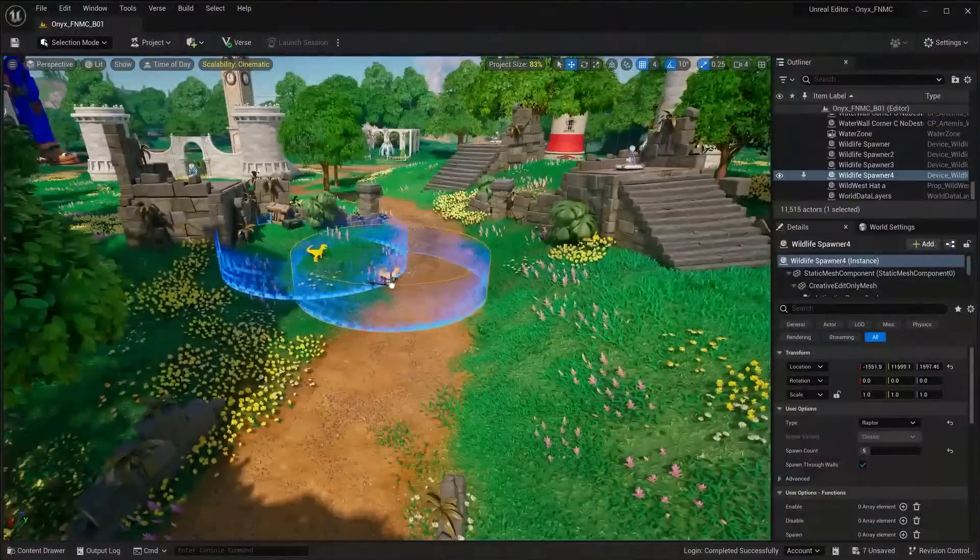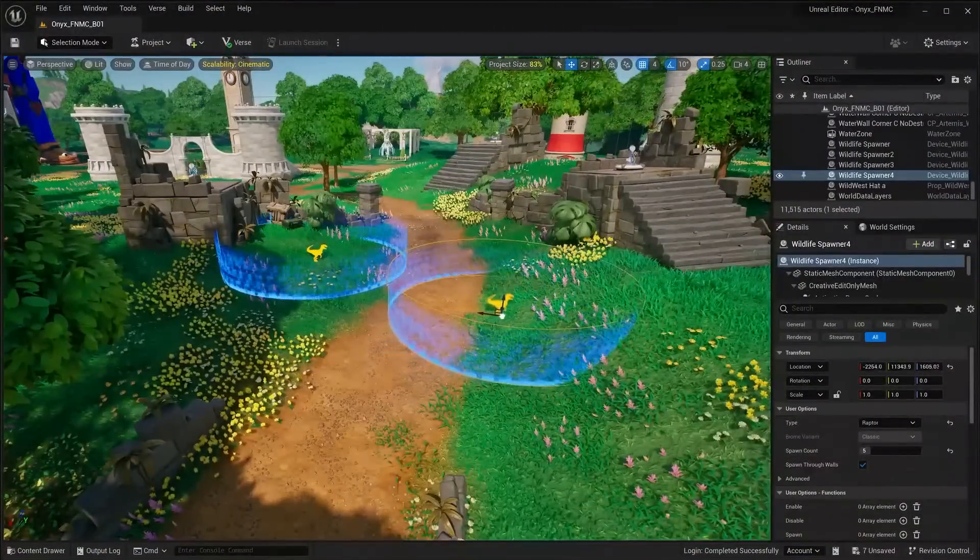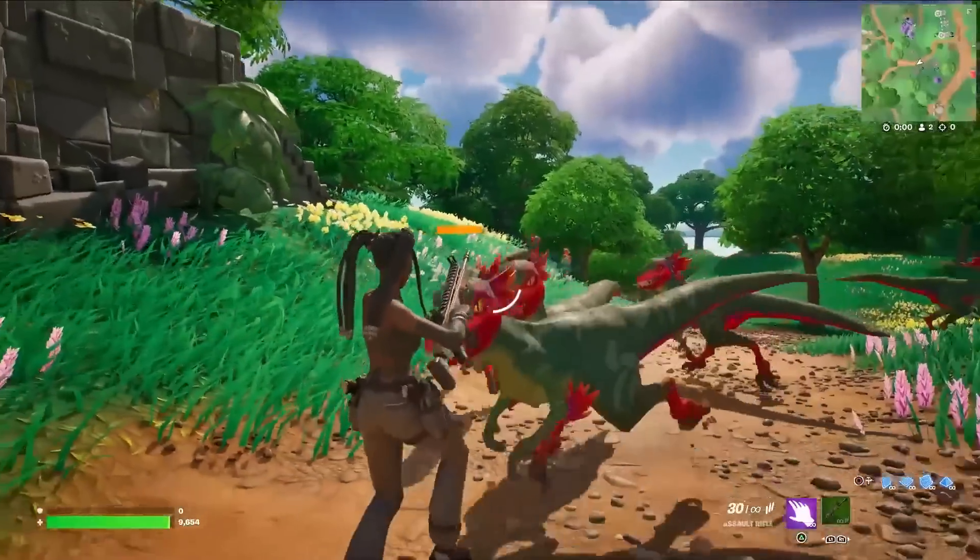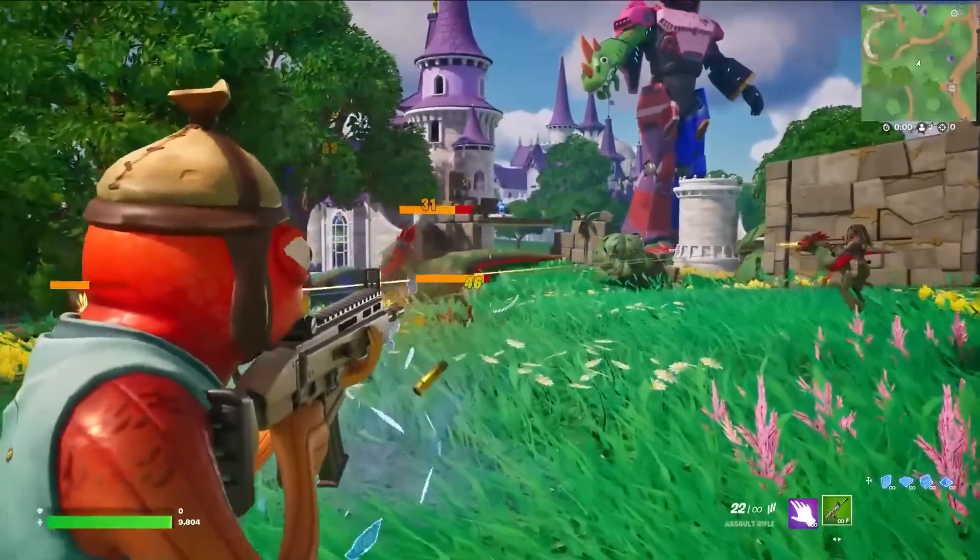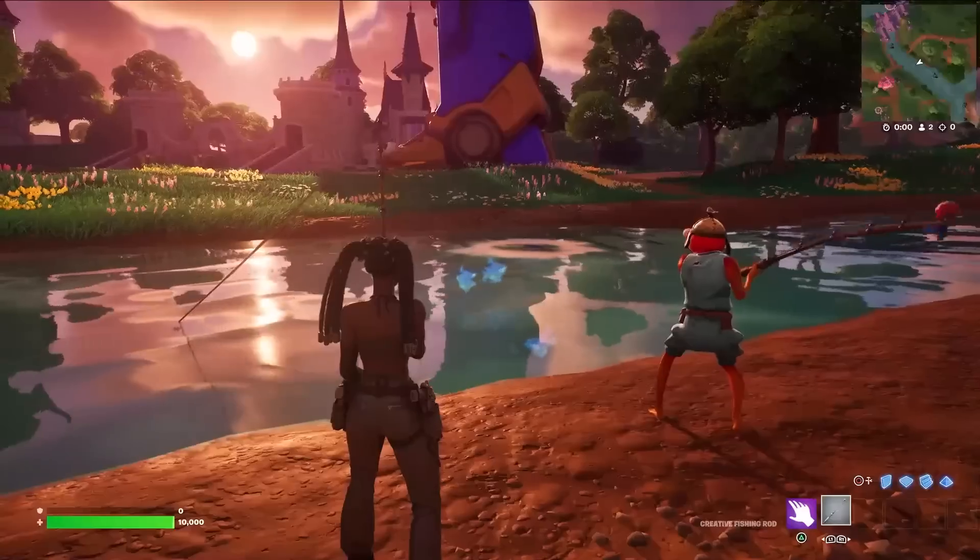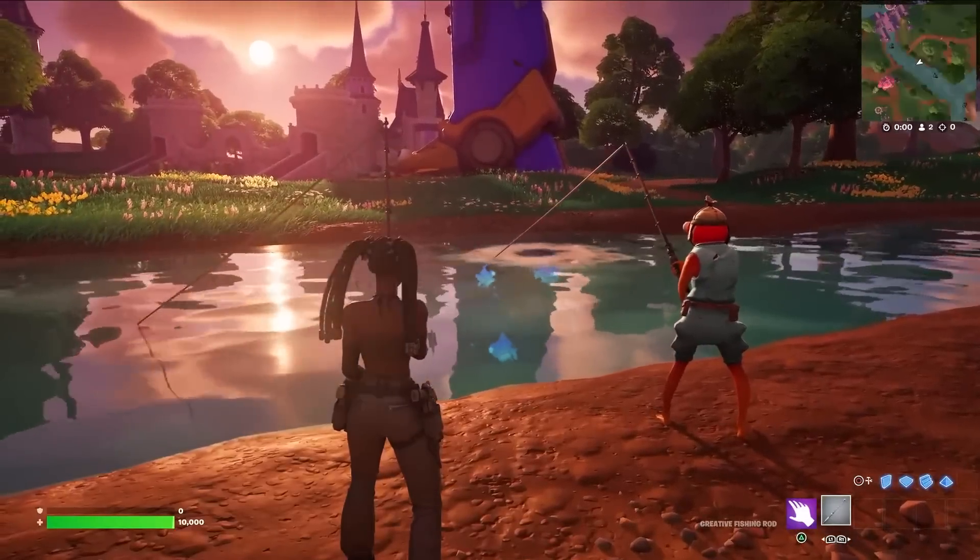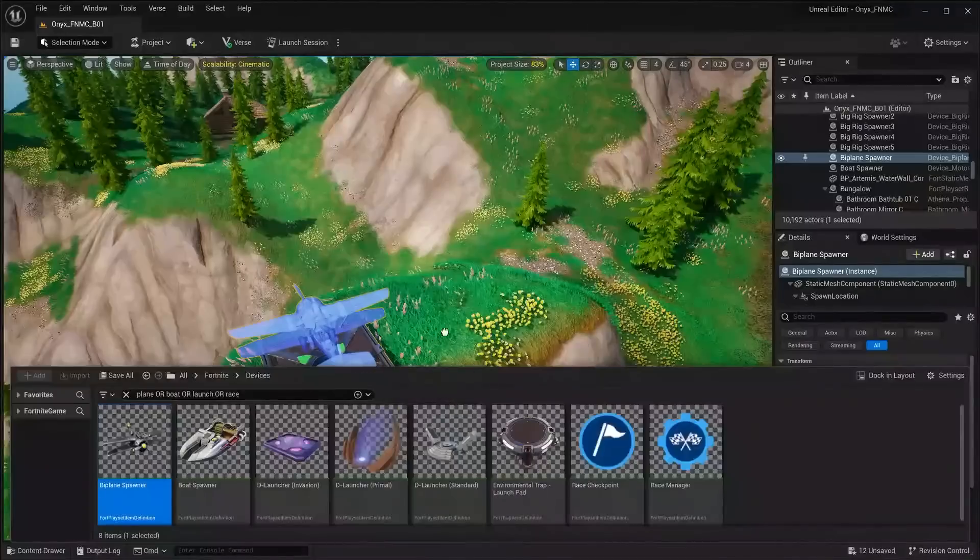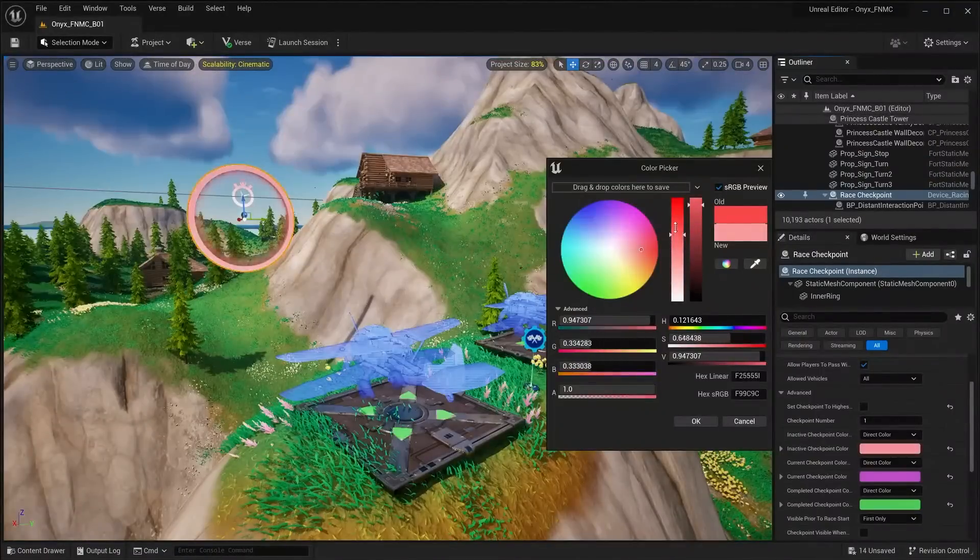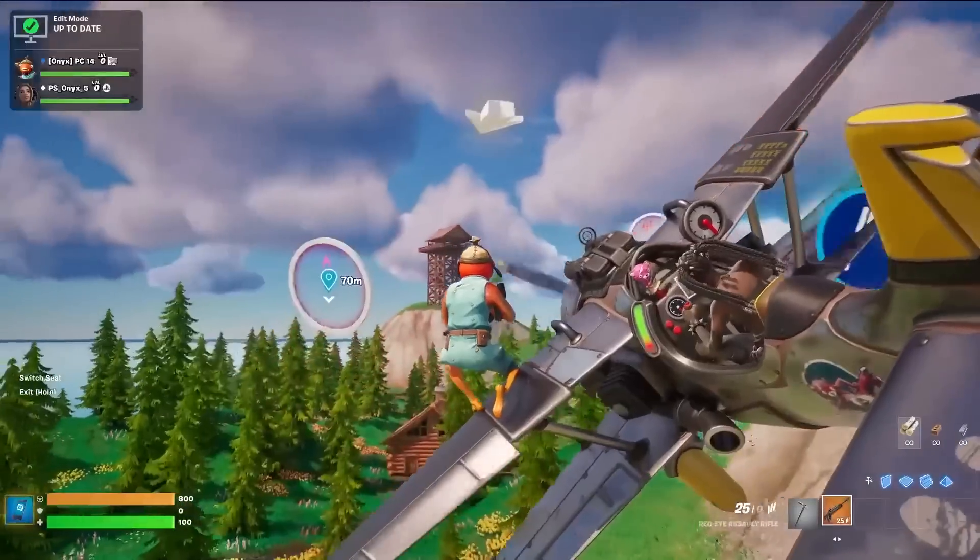UEFN has access to all Fortnite creative devices, our modular gameplay systems that work in the in-game editor. This allows you to instantly add gameplay and quickly bootstrap your game from the hundreds of gameplay devices already available.